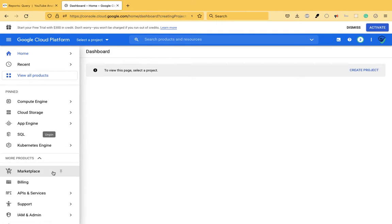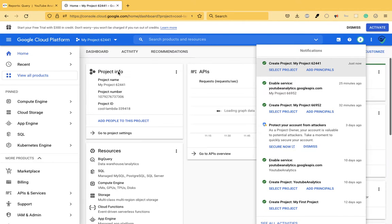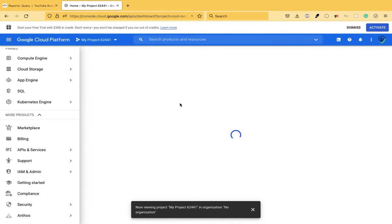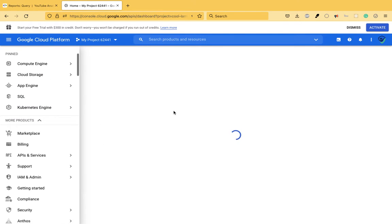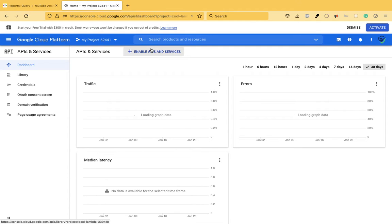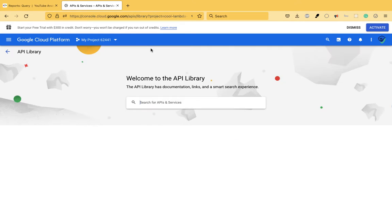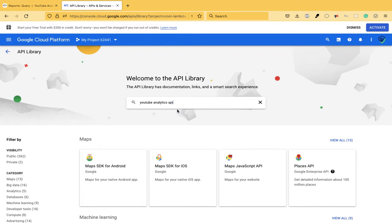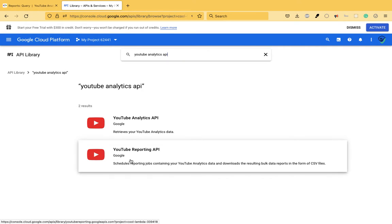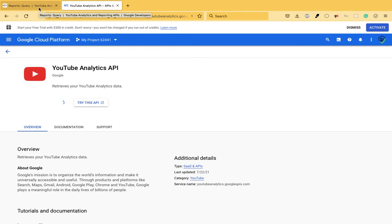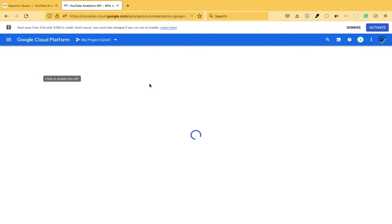Once the project is created, I have to enable this API in it. You can see a lot of things on the left panel — Google is also extending services like AWS. You have to go to 'Enable APIs and Services' and search for YouTube's Analytics API, because that's what we want to use in our code. There are a lot of Google APIs you can use. We'll look at this API and enable it. Once it's enabled, we proceed.